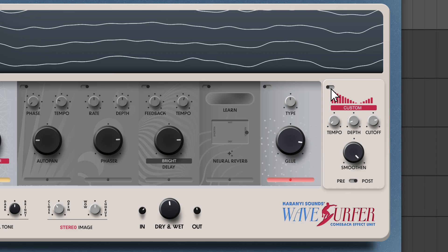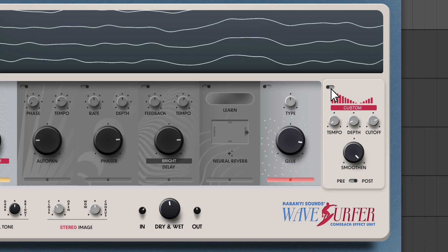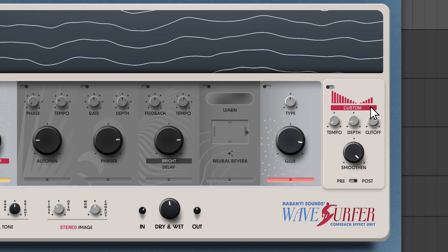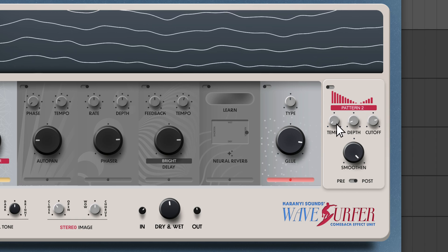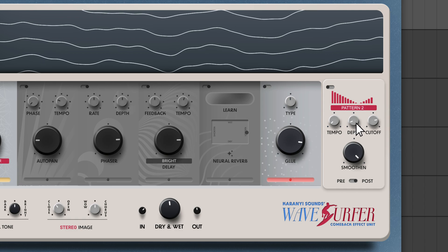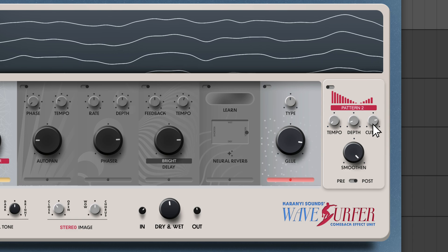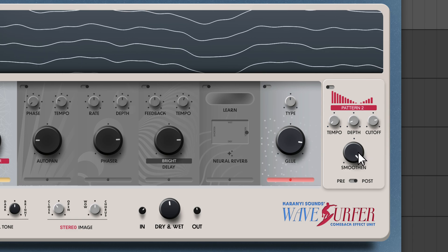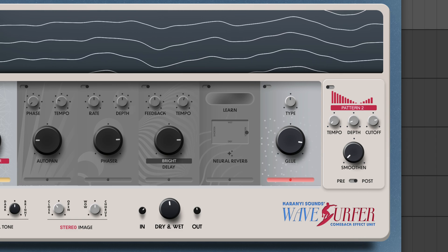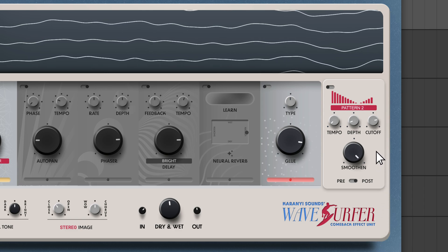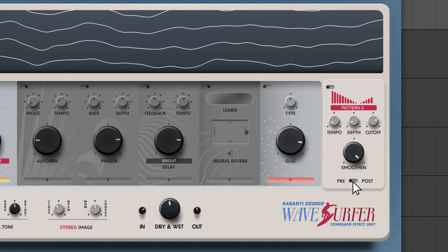The Filter Pulse module is a tempo-based filter modulation effect that adds rhythmic interest or smooth LFO effects to your sound. There's a 16-step sequencer that lets you choose presets or draw in your own patterns. The tempo multiplier adjusts how quickly the filter cycles through your pattern. Depth adjusts how much modulation is applied to the filter. Cutoff sets the frequency at which the filter's center frequency modulates around. With smooth turned counterclockwise, you can clearly hear the individual steps of the sequencer; the steps are blended into a continuous LFO shape as you turn it up. The pre-post switch inserts the Filter Pulse module before the master effects when set to pre, and after the master effects when set to post.